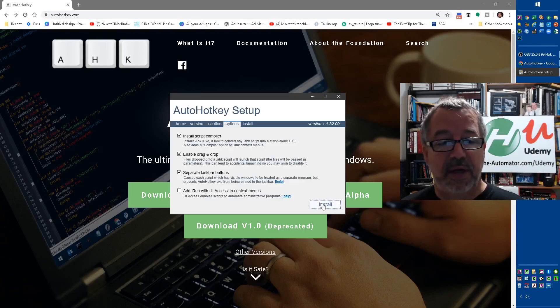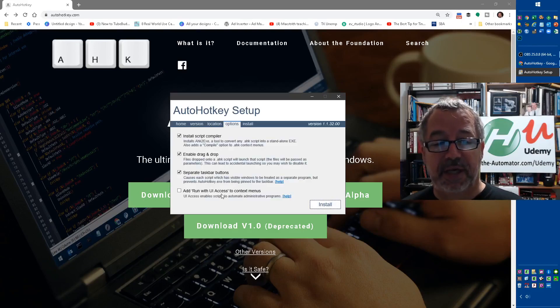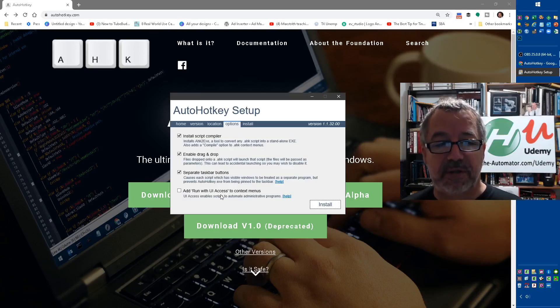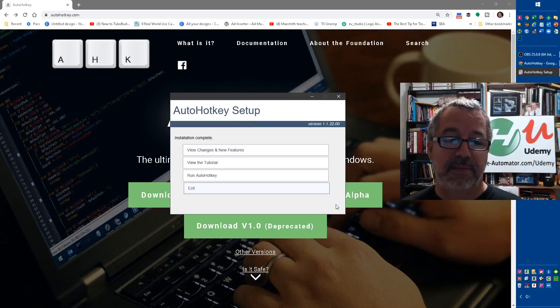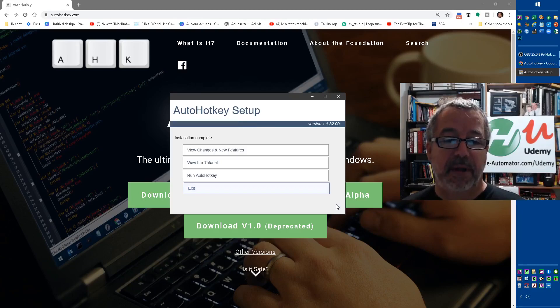Great. I just use the defaults. Honestly, I don't even look at these. There's virtually no reason to check or uncheck these. Hit install and basically you're done.